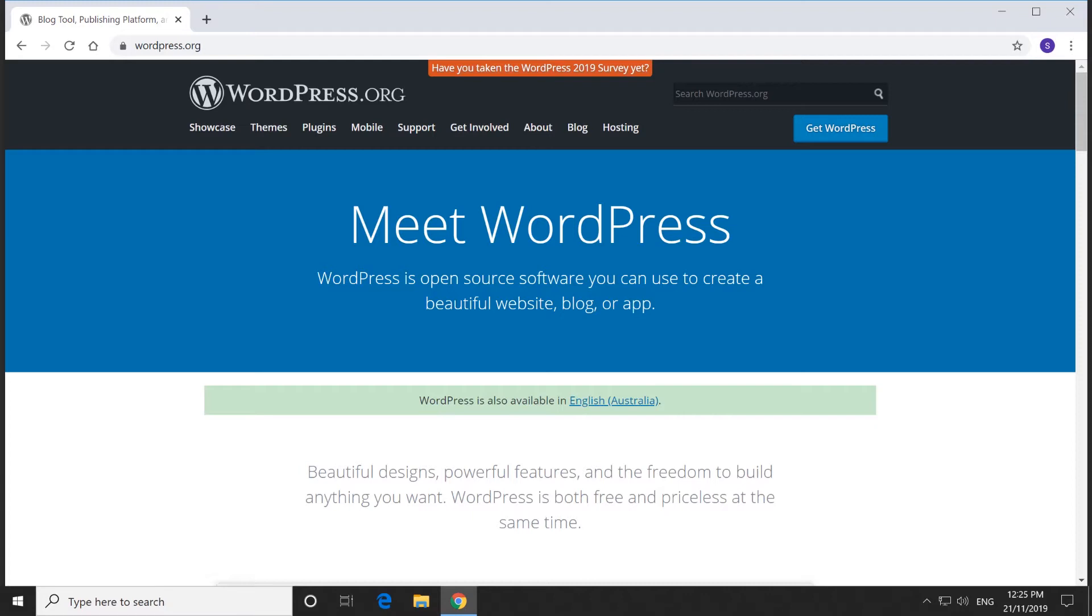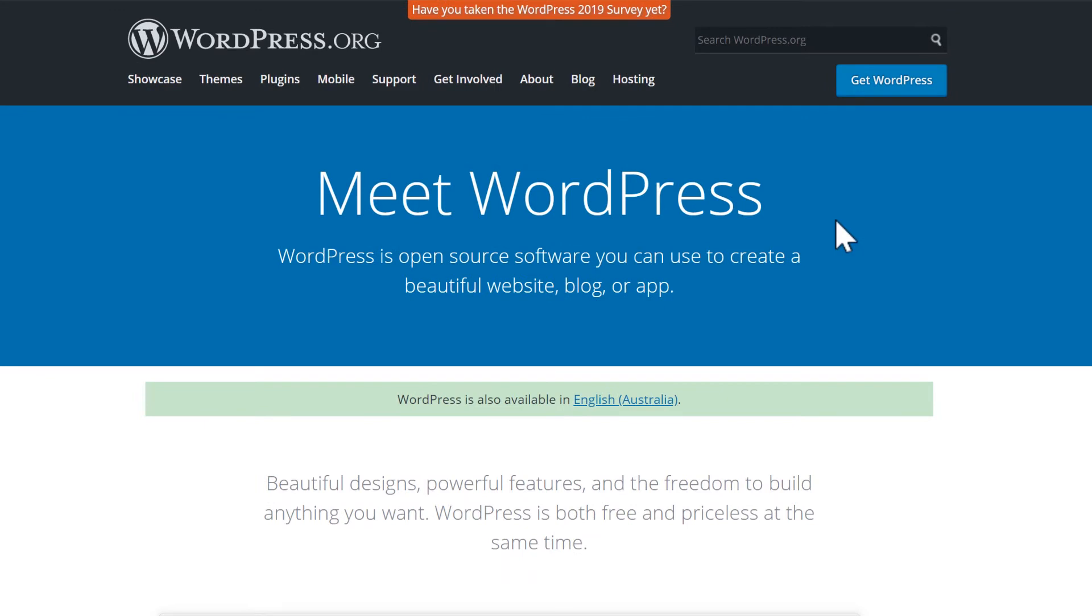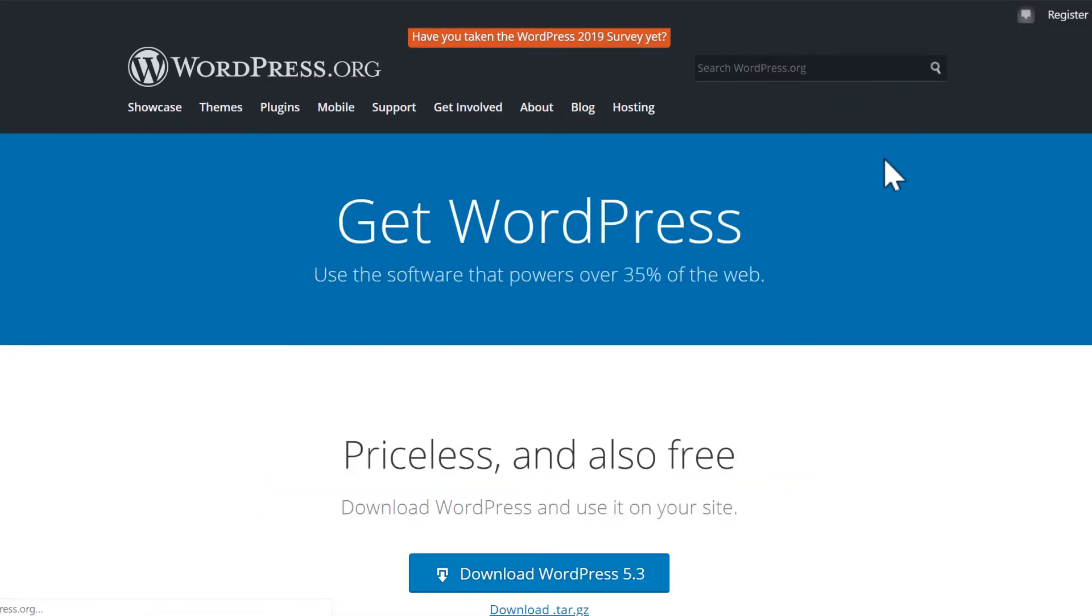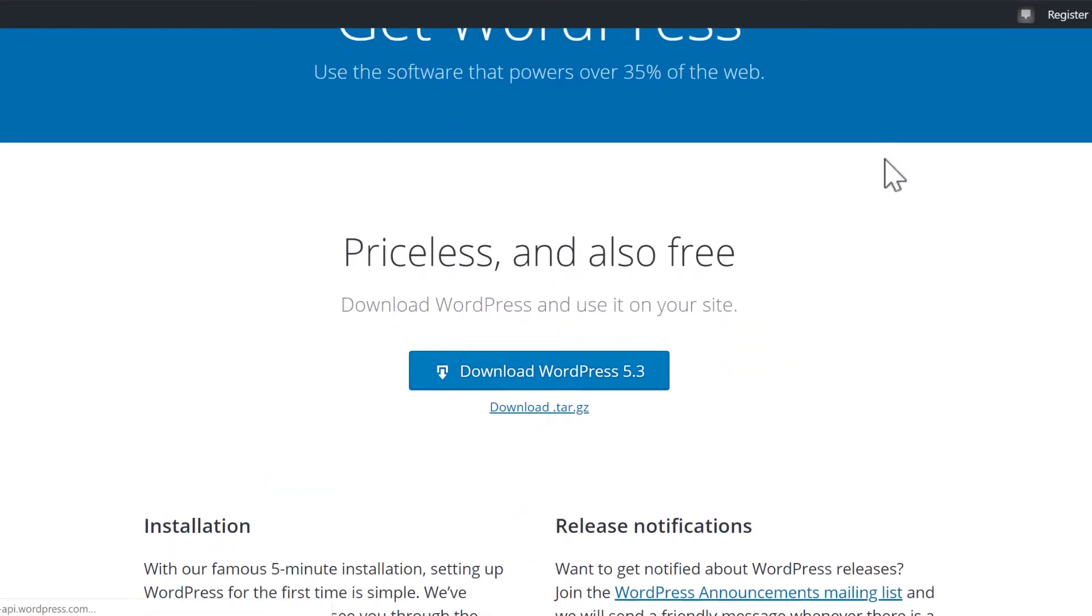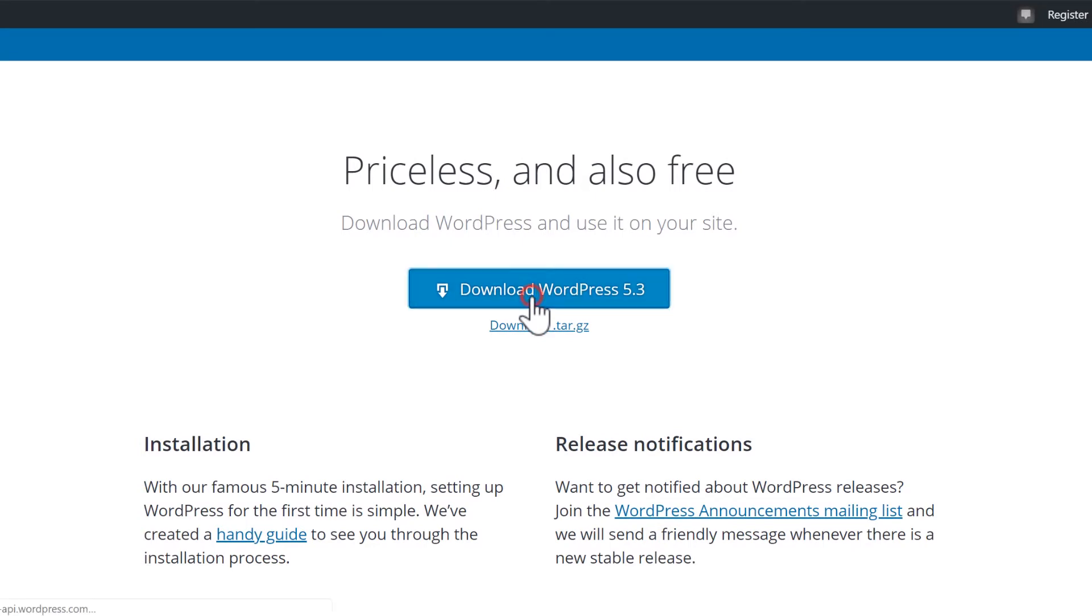The first thing we need to do is get the latest version of WordPress from WordPress.org. I'll leave a link to that below this video. From the WordPress website, select Get WordPress. This will show us the latest version of WordPress and give us a download link. Download WordPress.